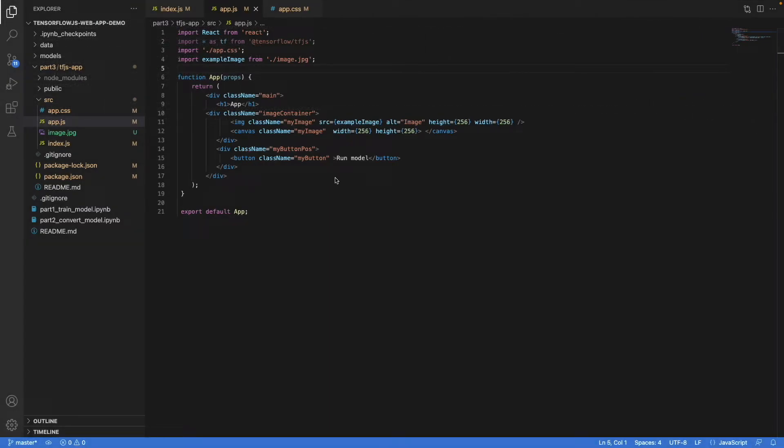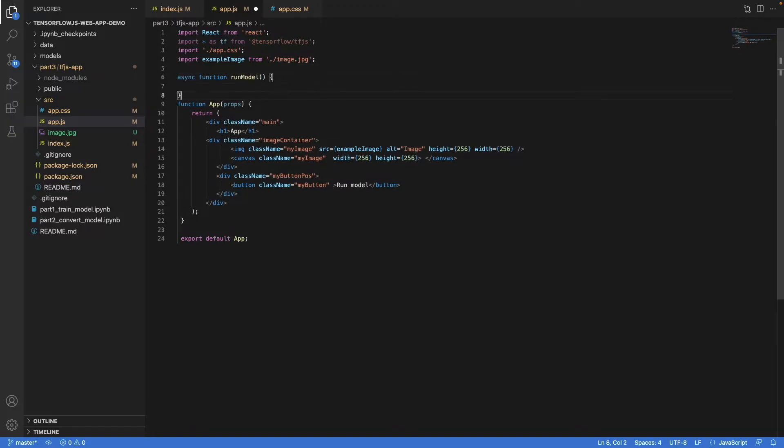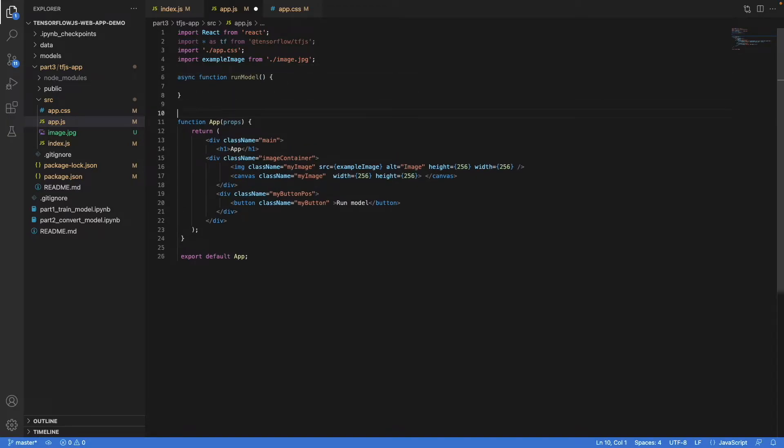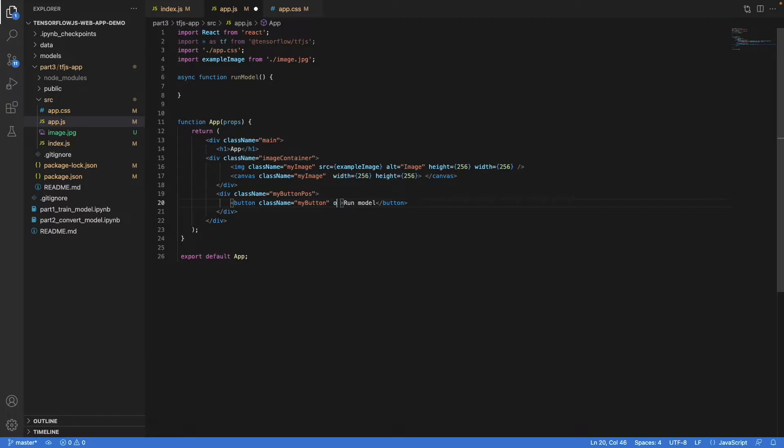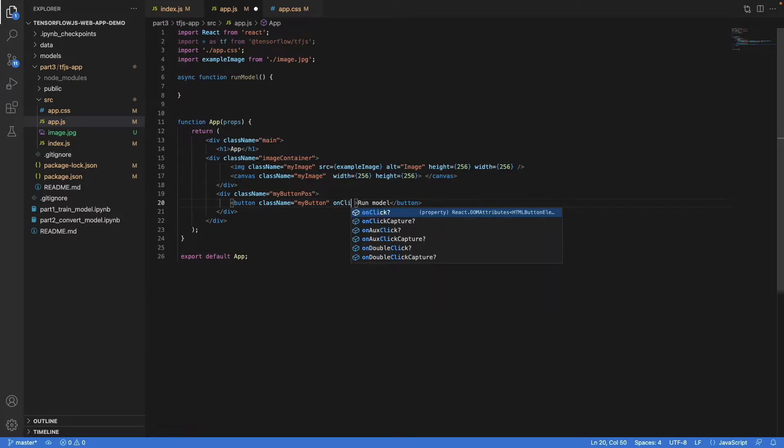Now that we have the elements, let's add the model next. To do so, we create a method here called run model, and we link it to the button with onClick.